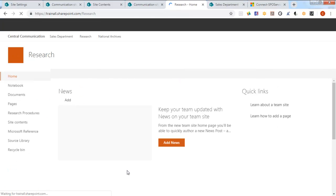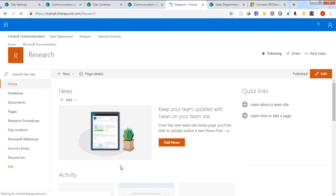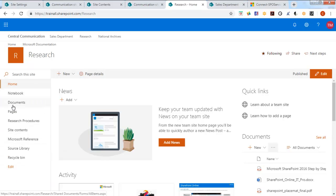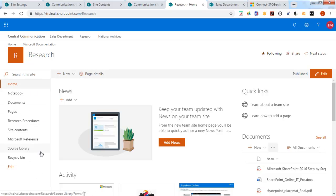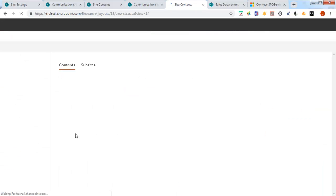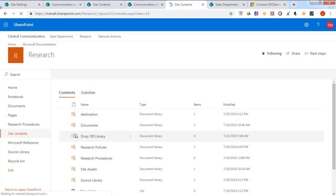Now we better make sure that the drop-off library actually does appear where you think it should appear. Because you'll notice it's not here. We did turn it on. But by default we don't see it here. So let's go to site contents. And there's the drop-off library.